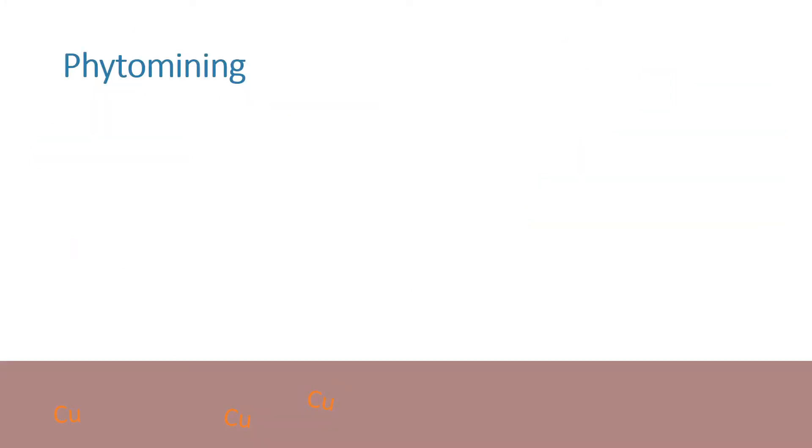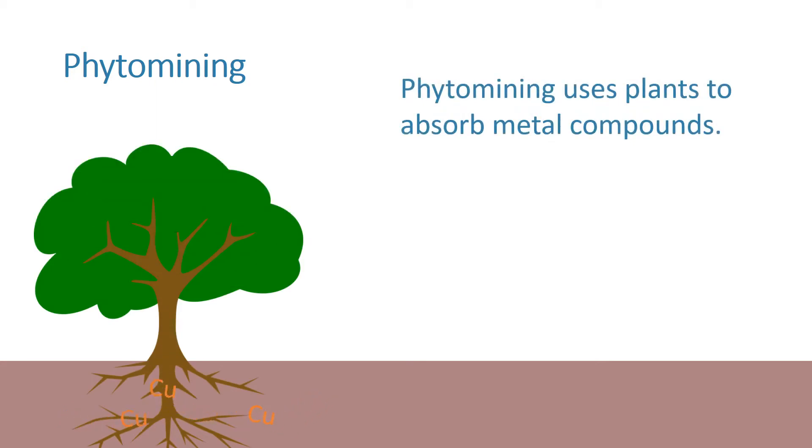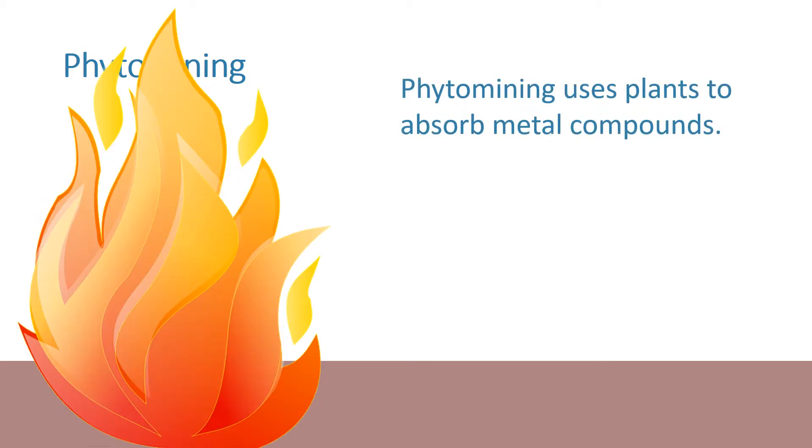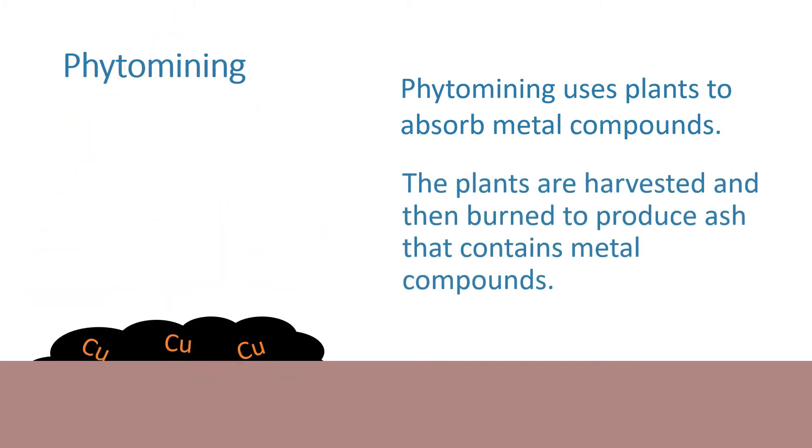Phytomining uses plants to absorb metal compounds. The plants are harvested and then burned to produce ash that contains the metal compounds.